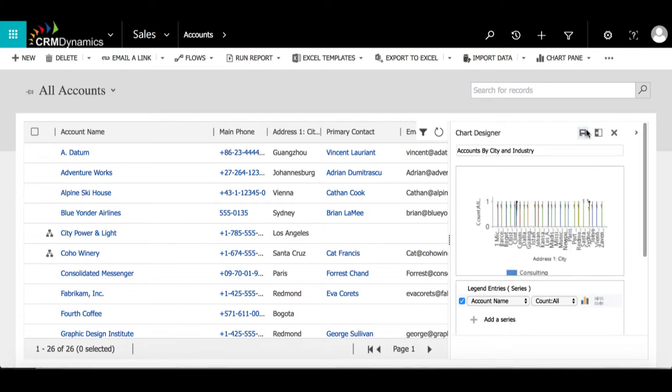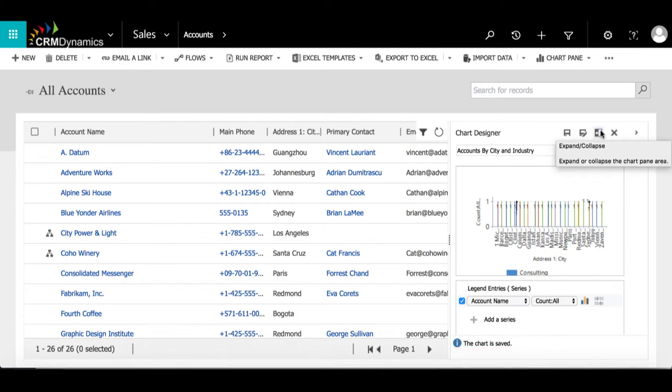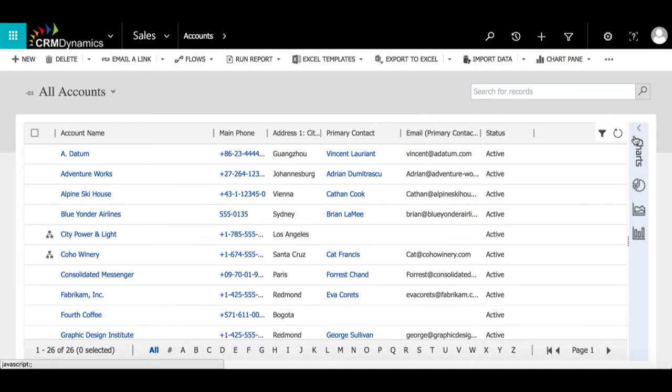Then once I've selected a layout, I'm going to select save. We can see at the bottom it says that this chart is saved. Now it's safe to close the designer, and we're going to expand the chart pane after.